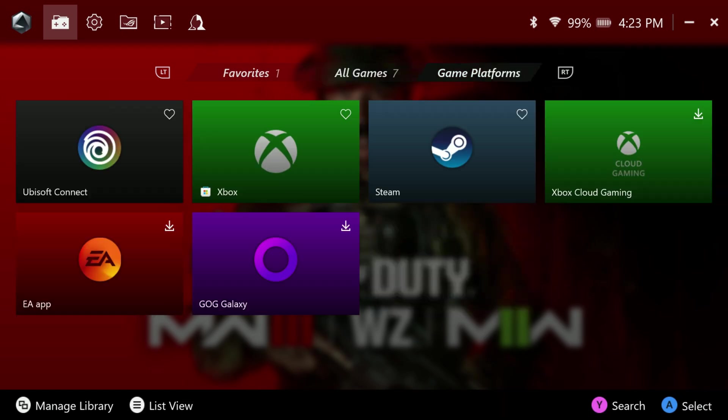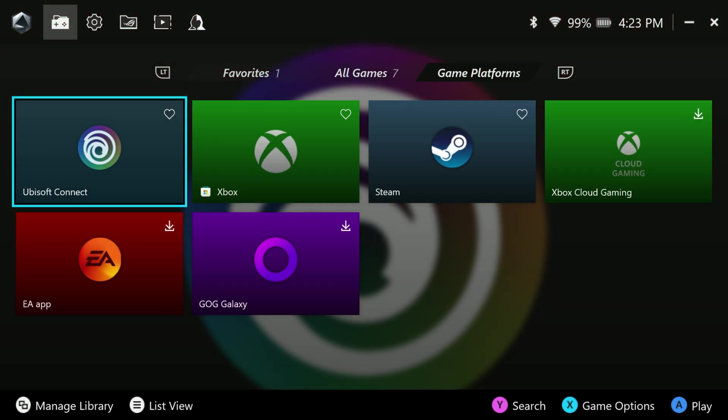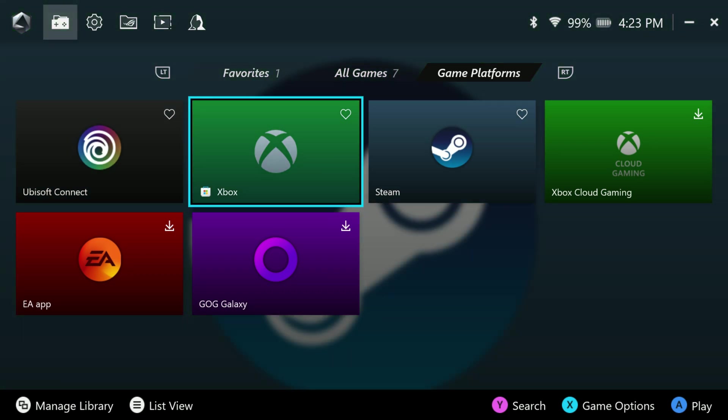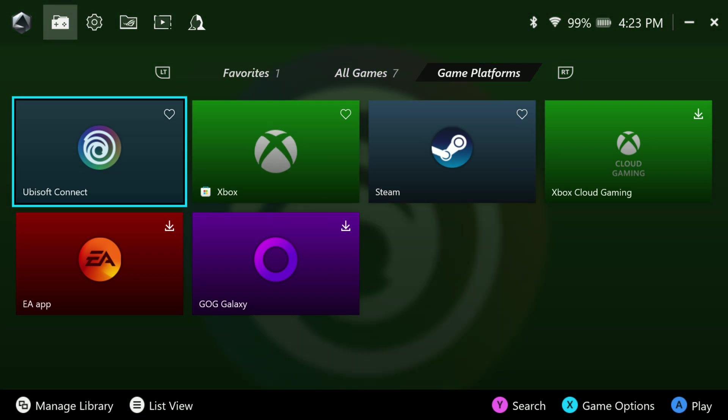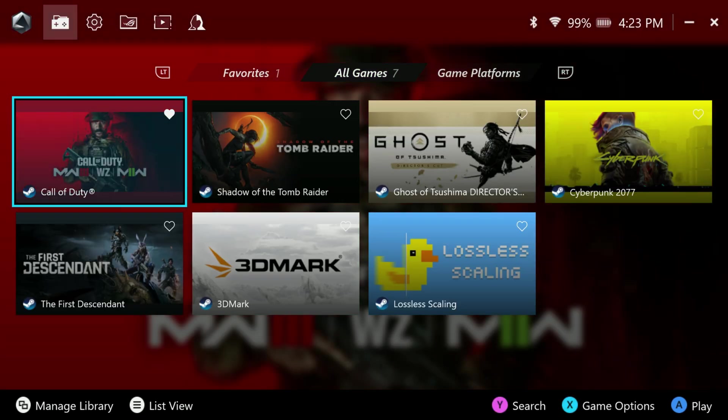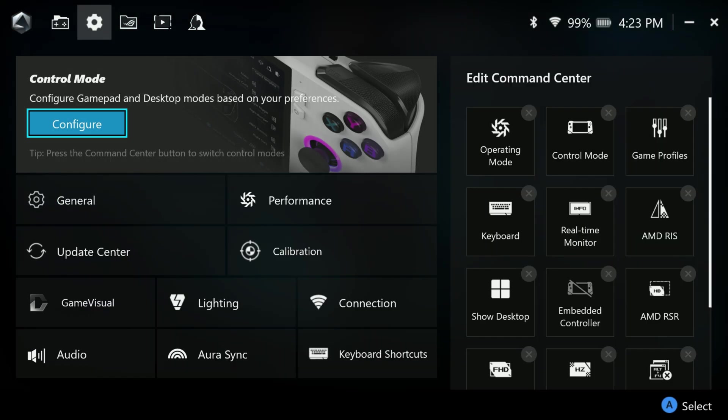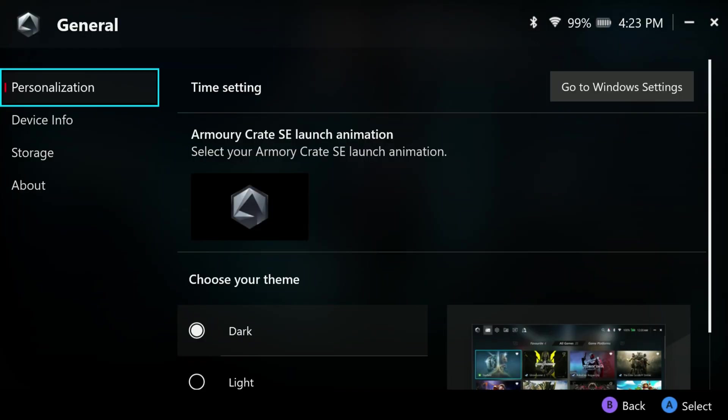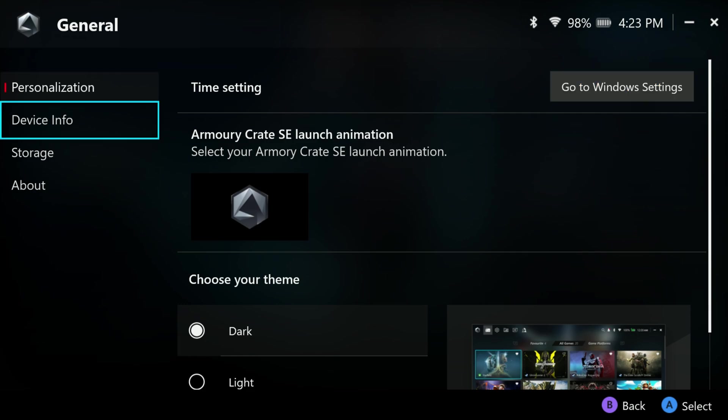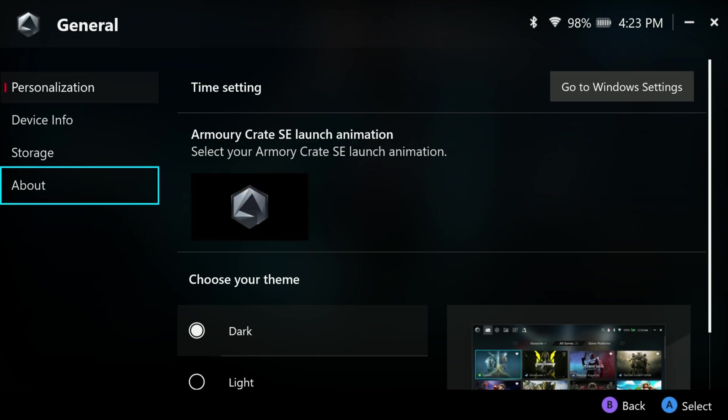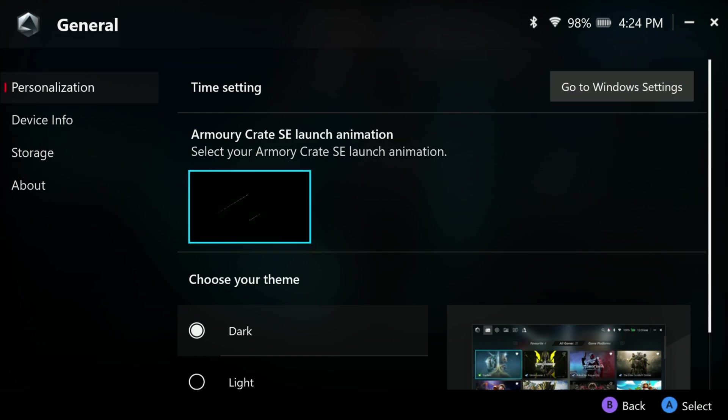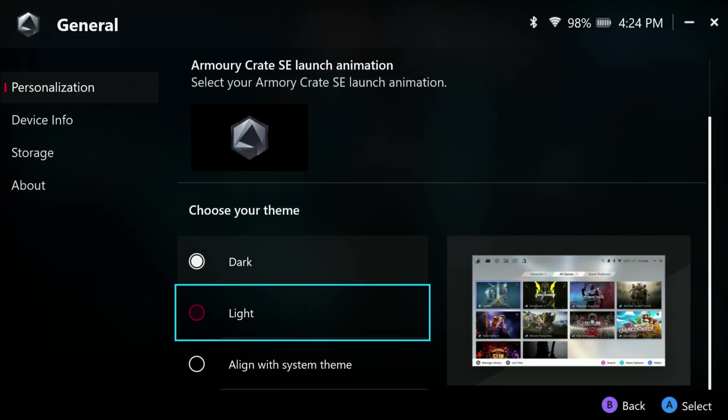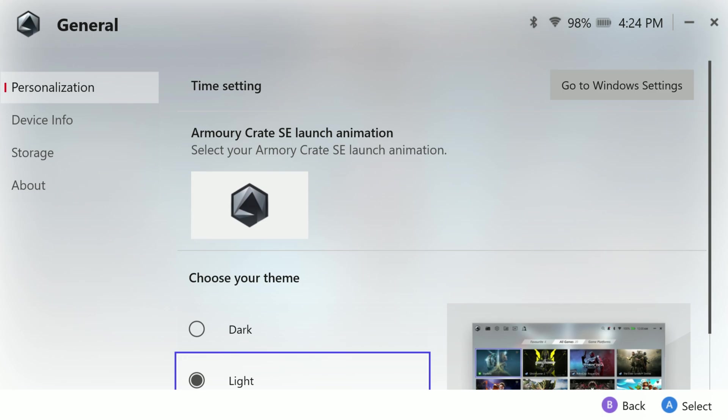Now we have our favorites tab and we have our game platforms tab. So this is where they moved game platforms to. General has your personalization. You can go to Windows for time setting. We have the launch animation for Armory Crate SE. I'm assuming we'll be able to put more animations in there. We also have choose your theme. So dark, light, and align with system. Of course, I'm going to stick with dark here, but if you're in an area where light's going to help you out, you do have that on there or if you want to align it with what Windows is doing.